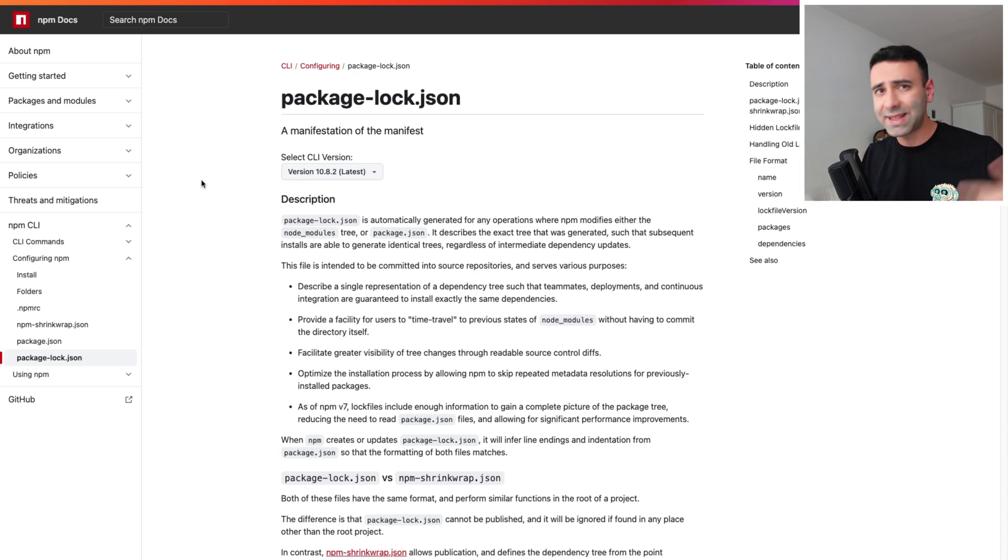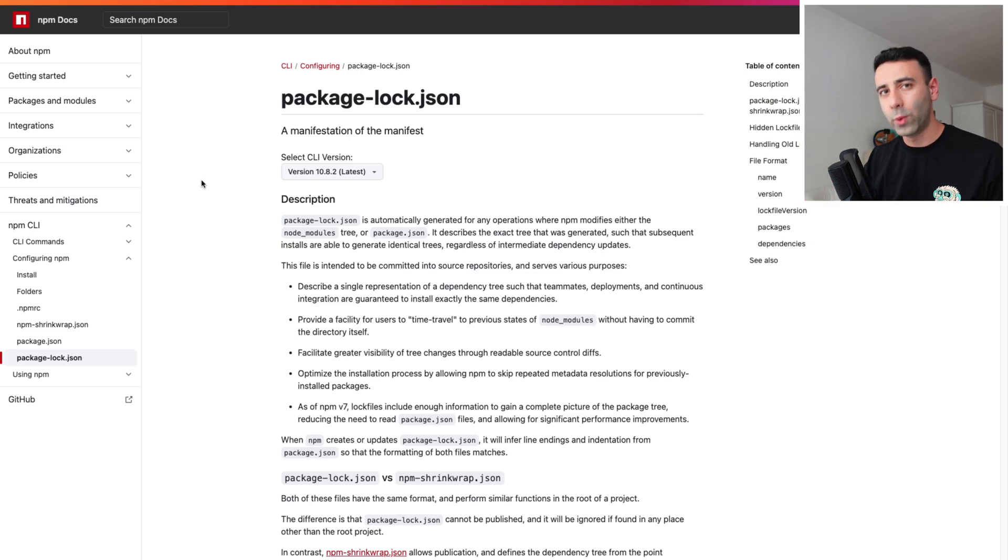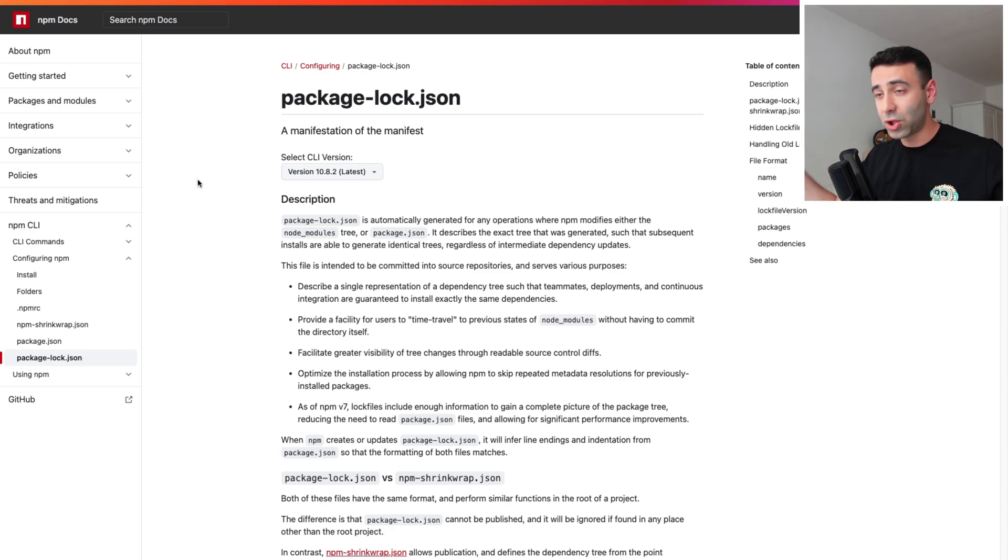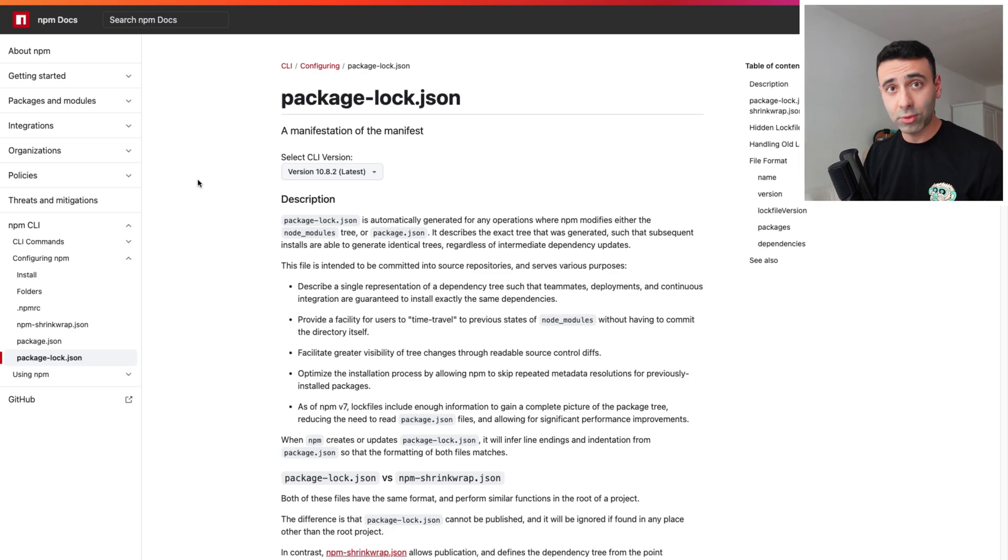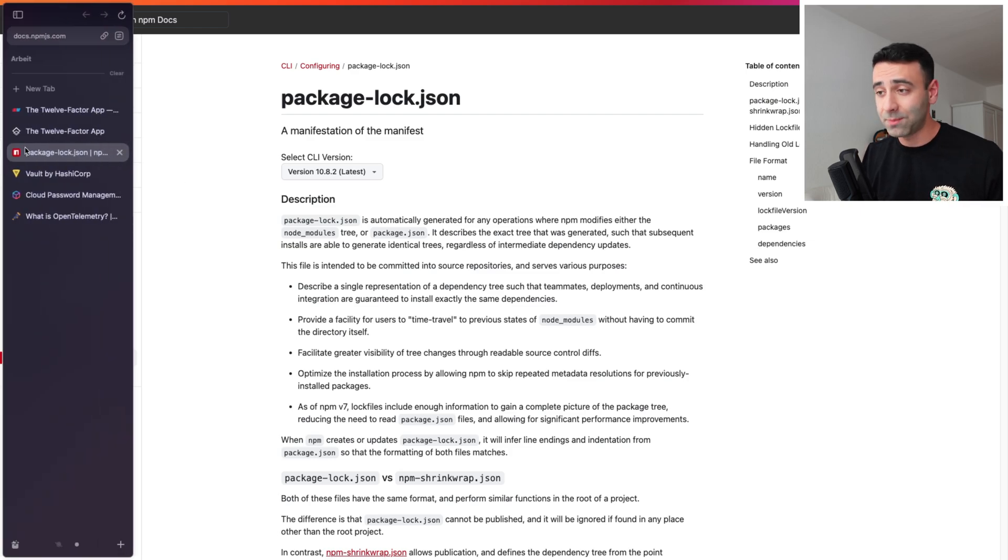And of course, it cascades to applications running within Docker as well. If you're using any other programming language, for example, C sharp, Java, what does it look like? Let me know down in the comments. What is your alternative of the package-lock.json? I'm curious.